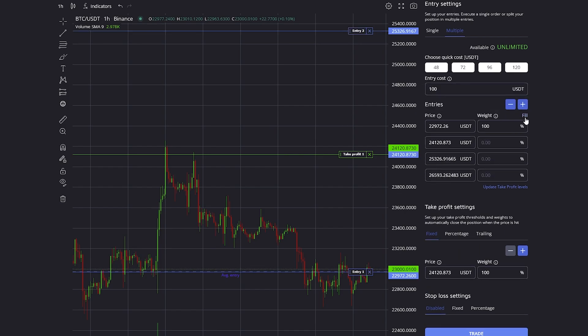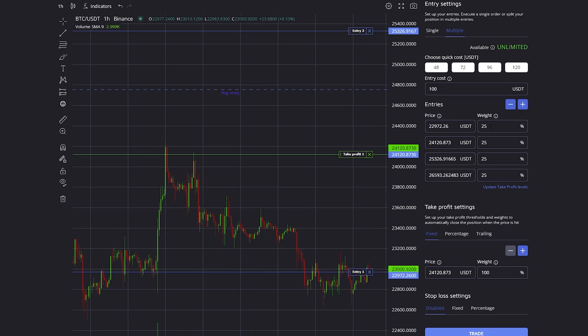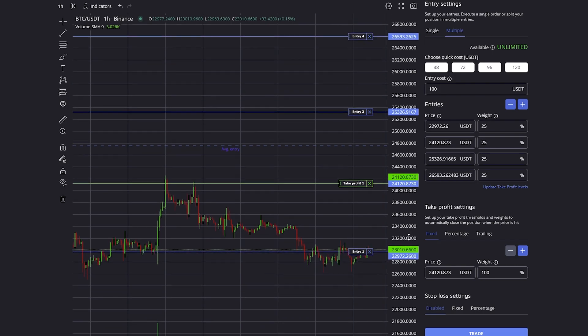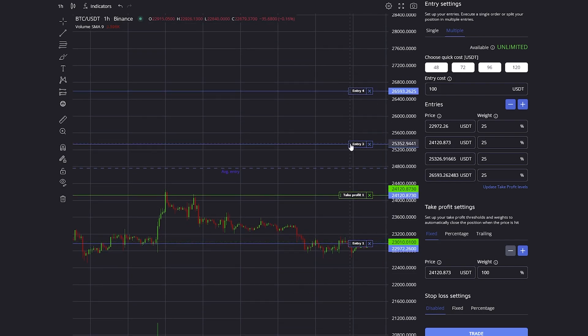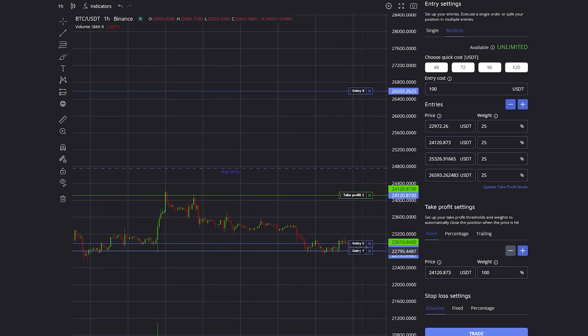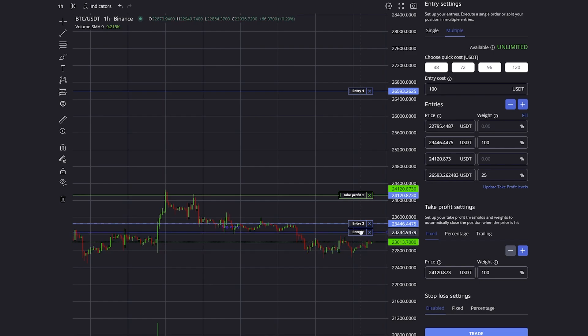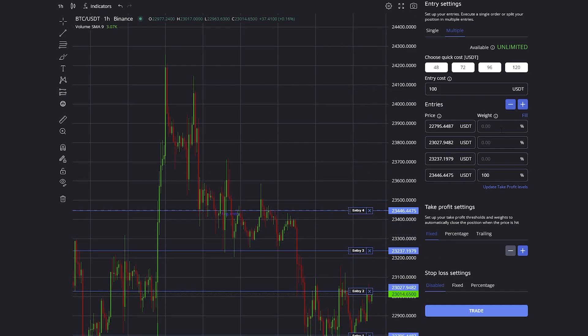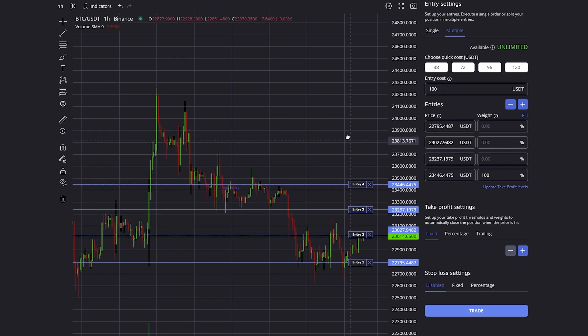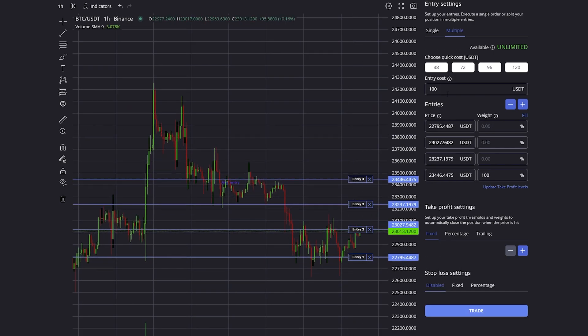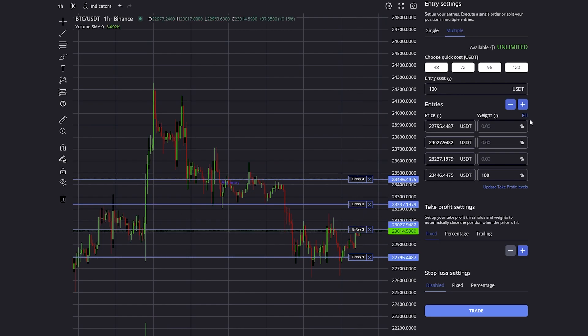If you click on the fill button, the weight which defines how much is being bought on each entry is equally split among all the entries. In this case, I'm going to zoom out a little bit so I can drag around all the different entries, and then with the weight I can define how much of the $100 should be bought on every entry.